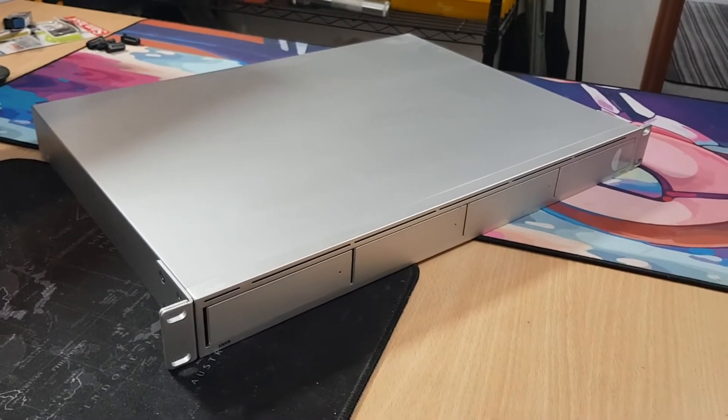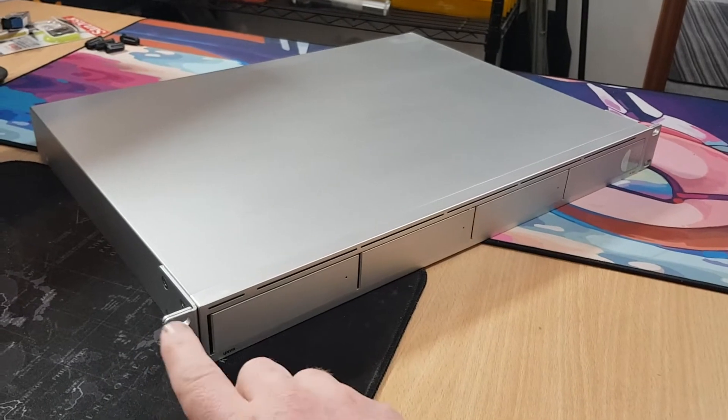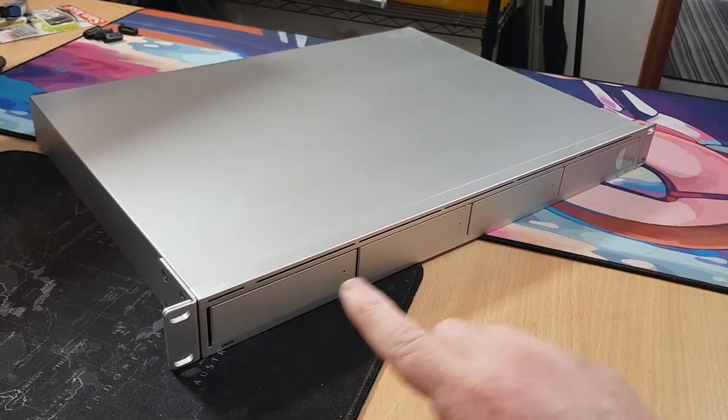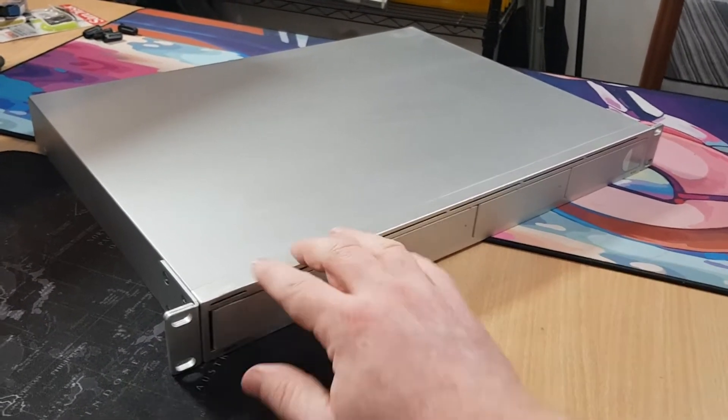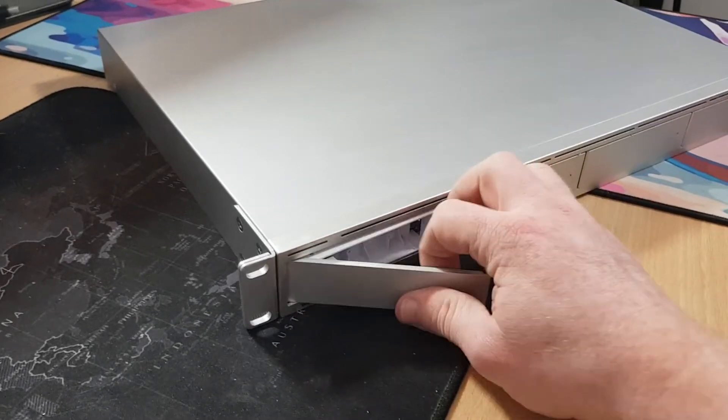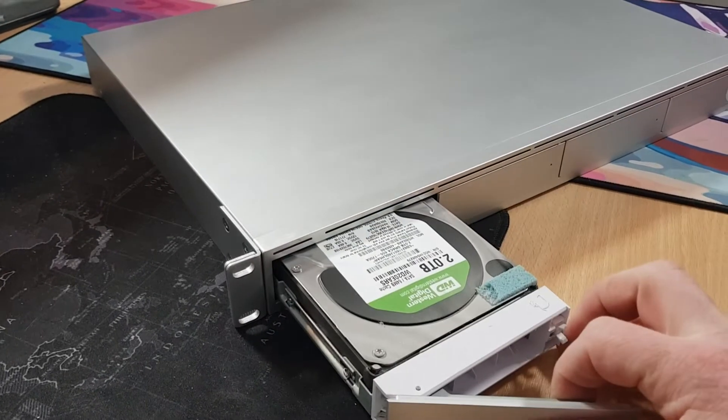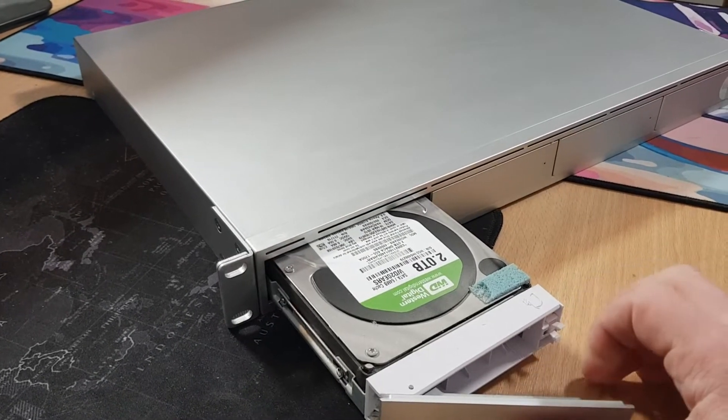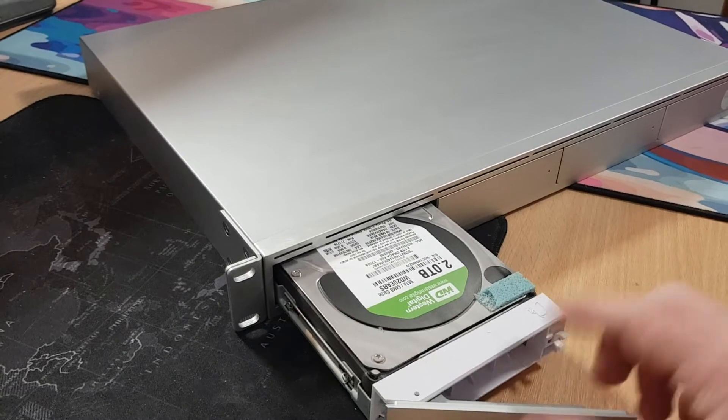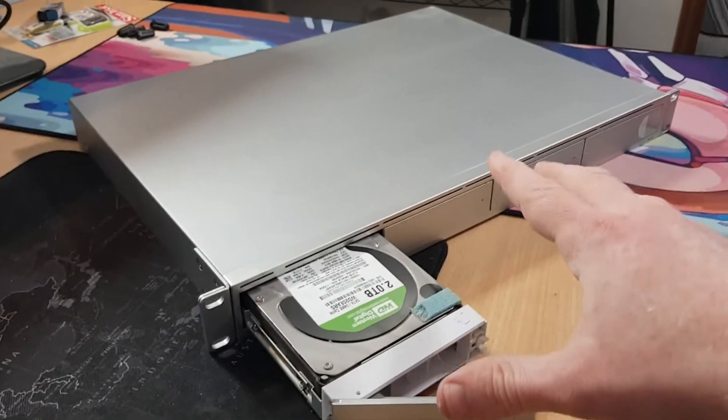This is so that you can have a RAID array of hard disks. I've got three, as you can see, Western Digital Greens in here, mainly because this is my own unit.